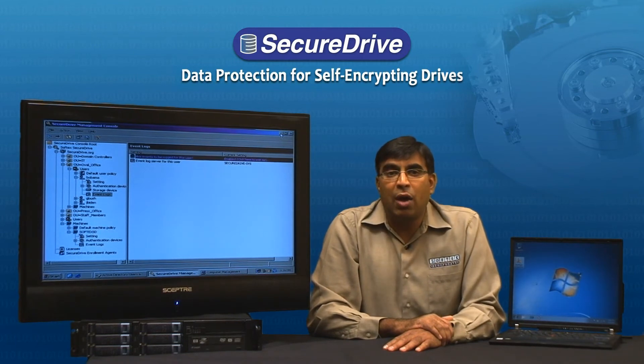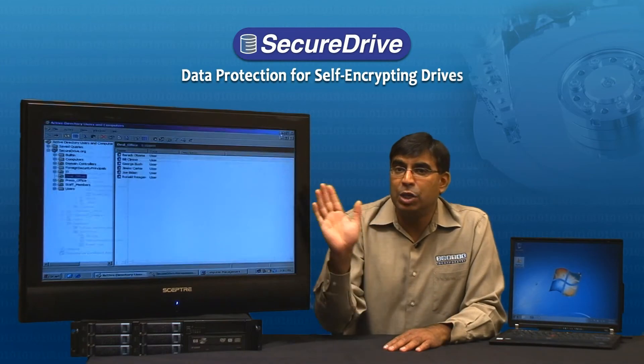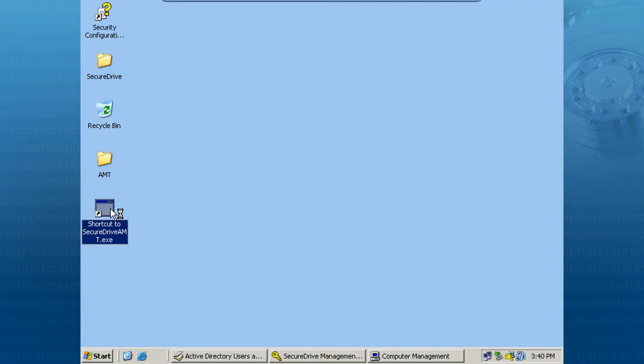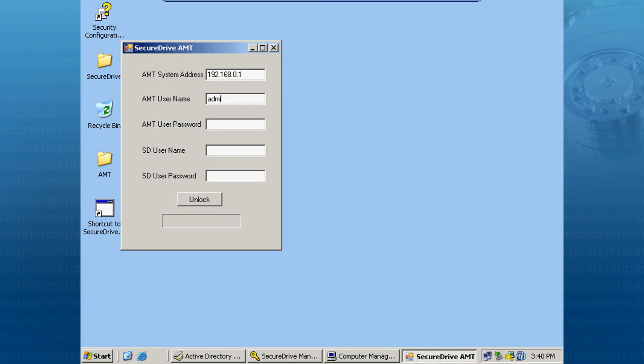I am going to show you now how this feature works. If we go to our management console, we can bring up our Secure Drive AMT application. Now we can provide the remote IP address and the remote AMT password along with the Secure Drive username and the Secure Drive password that is required to unlock the PC.